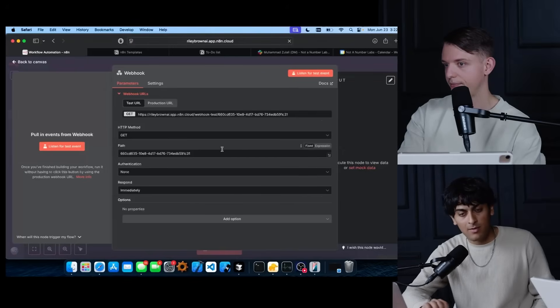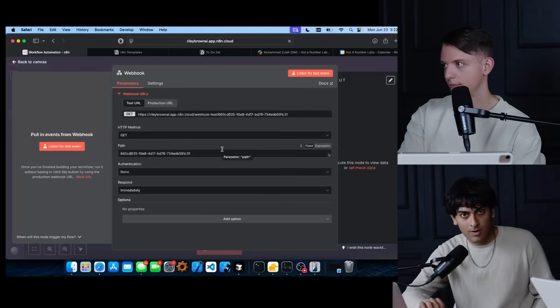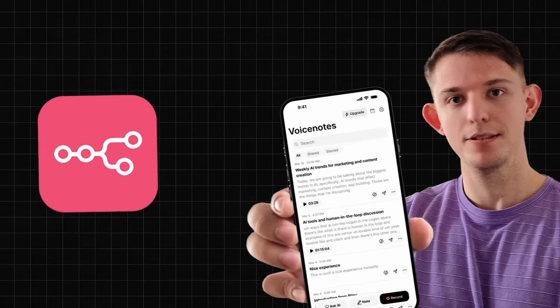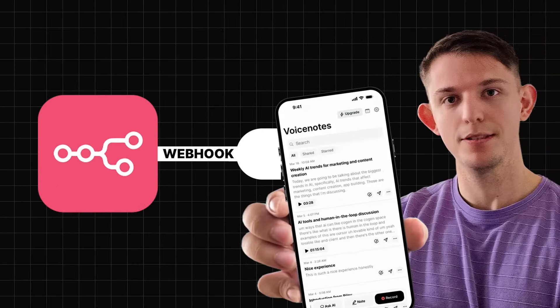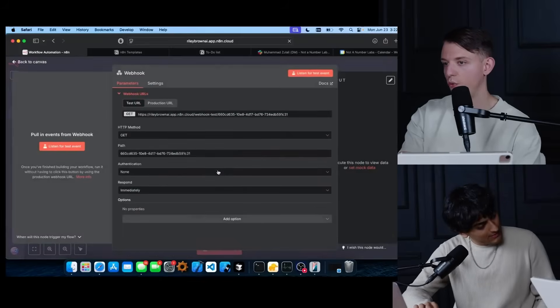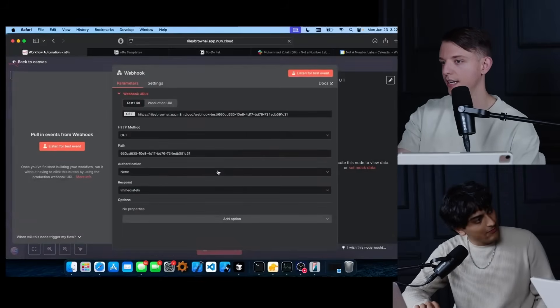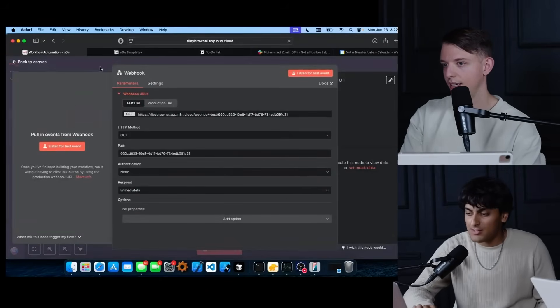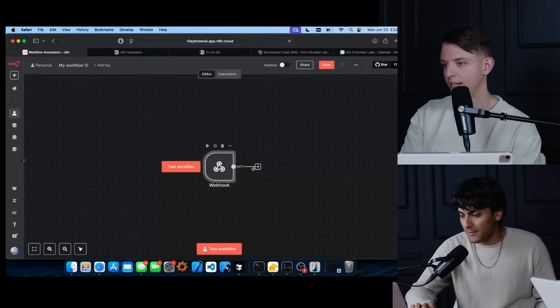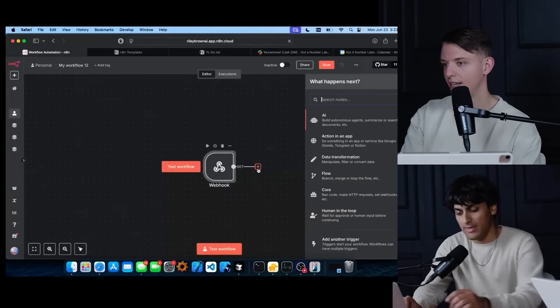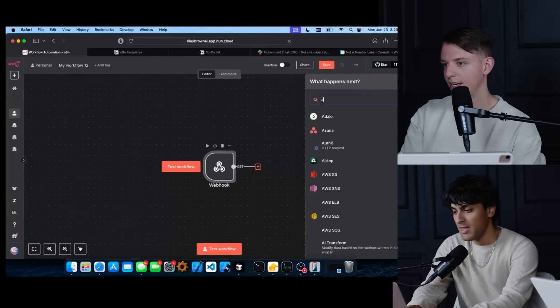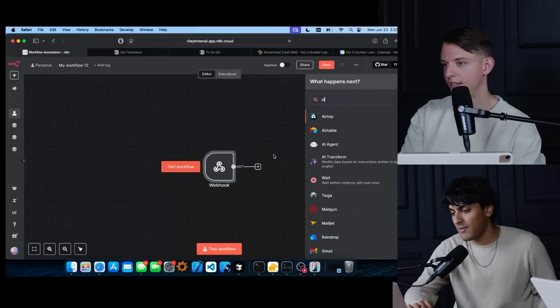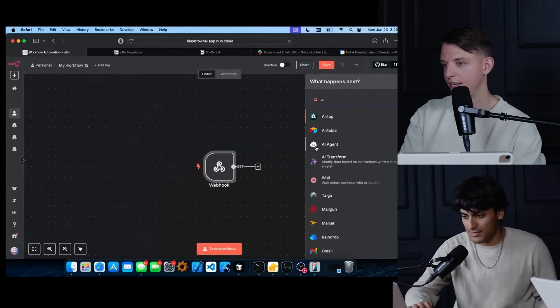With the webhook, we can hit it whenever we want, wherever we want. So we can trigger it ourselves. So we've created this webhook, but it's not connected to anything. So let's go ahead and connect it to the new N8N tool of AI agents.